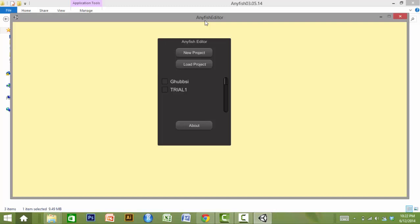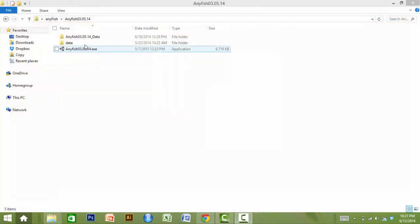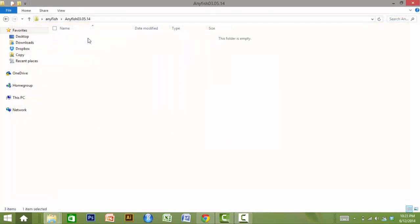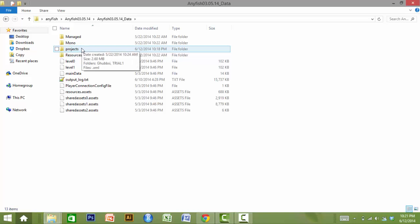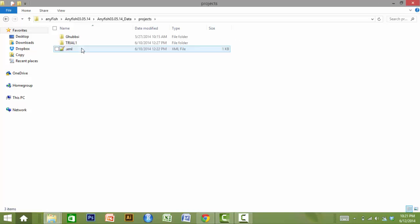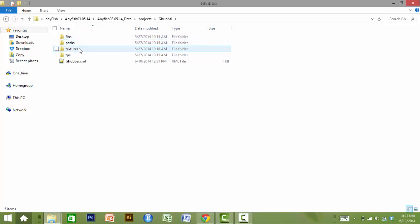Next, there is an option to select a pre-existing project, which could include a project shared by a collaborator, or create a new project. For each project created, there is a corresponding project folder in the AnyFish data folder. The project folder contains several subfolders, where the TPS, body, and fin texture files discussed previously should be placed.